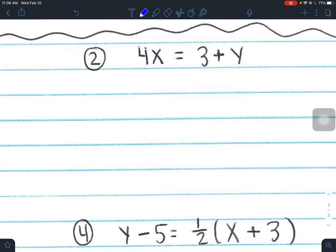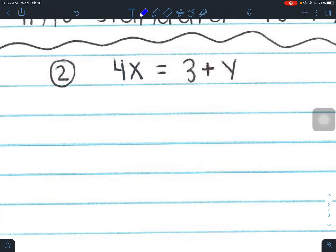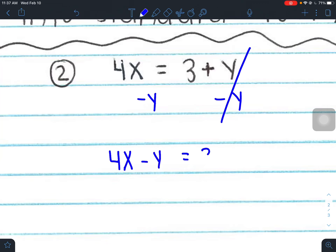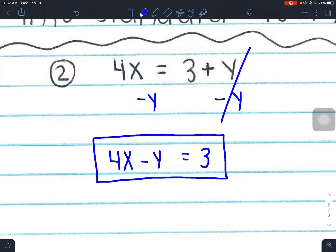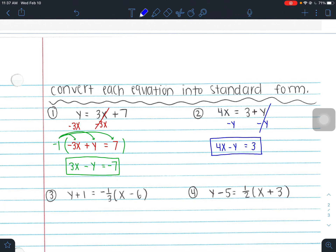Number 2: we want this in standard form. The first rule is x and y on the left side. X is already on the left, but we've got to get that y over, so subtract y from both sides. Write the x term first: 4x minus y equals 3. Always ask yourself: is this in standard form? X and y are on the left, A is positive 4, no fractions or decimals — done in one step.